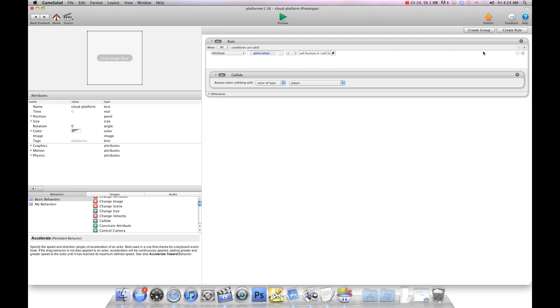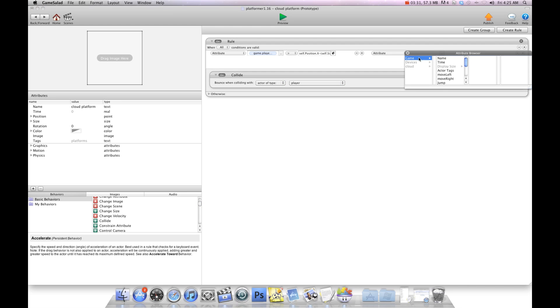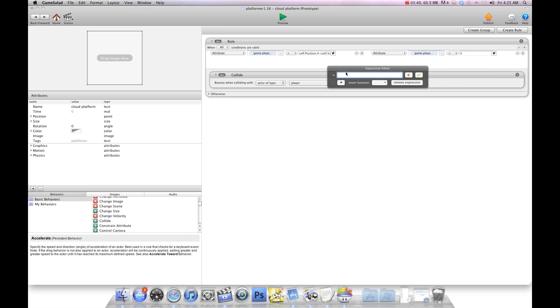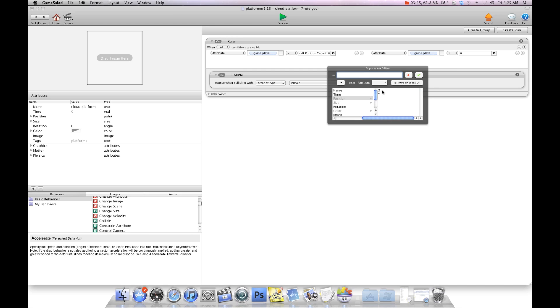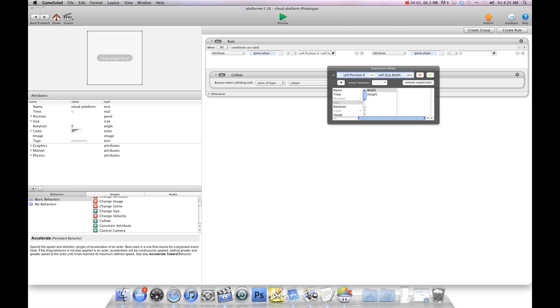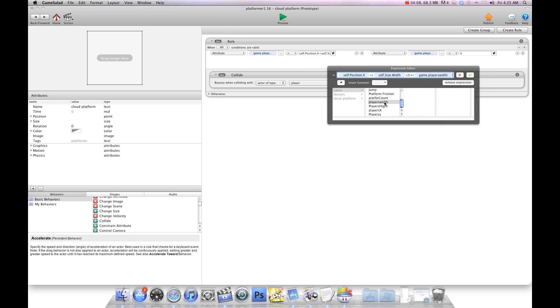And then we're going to hit the plus sign. We're going to create another rule. We're going to say attribute and we're going to say again game players x. And this time we're going to go less than and we're going to do self position x. And this time we're going to go plus open bracket self size width divided by 2 close bracket plus open bracket game players width divided by 2 close bracket.